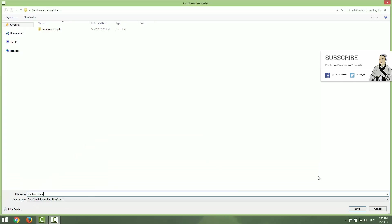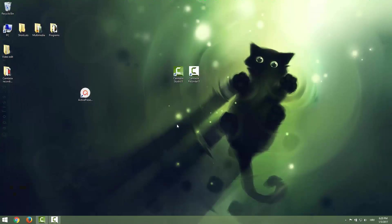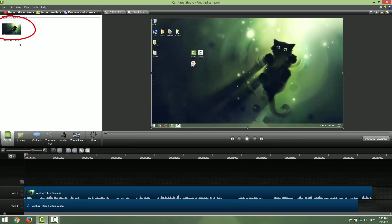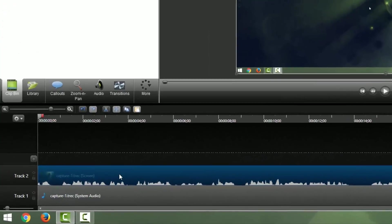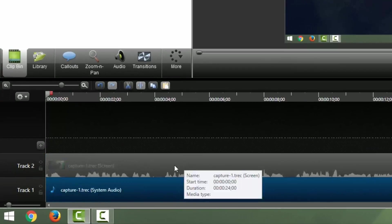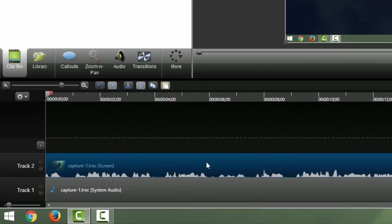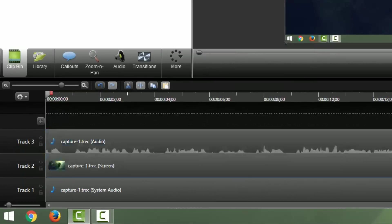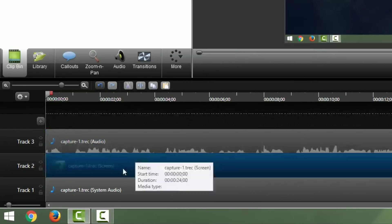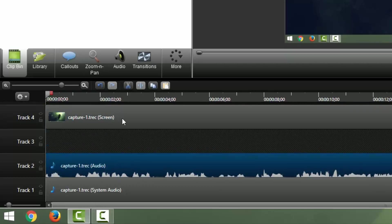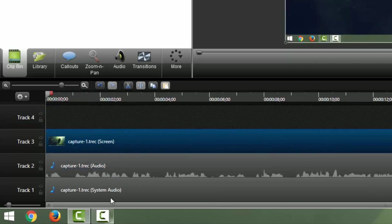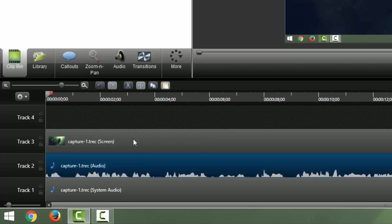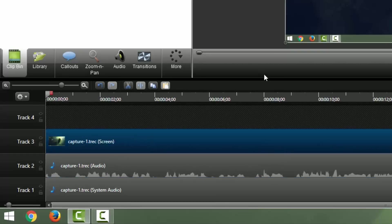So let's just click save and it will open our recording in Camtasia Studio. You can see that this is our capture number one track. You can see that we have the system audio, we have the screen, and we can also separate video and audio so we can have the system audio, our voice audio, and our capture.